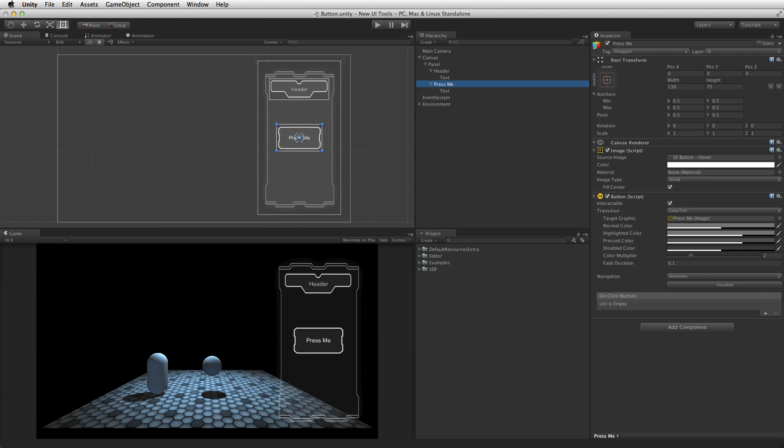The Transition property defines how a UI element behaves in each state, and how it behaves when changing states. The following lesson uses the button element as an example, but transitions work the same for each UI element with transitions.